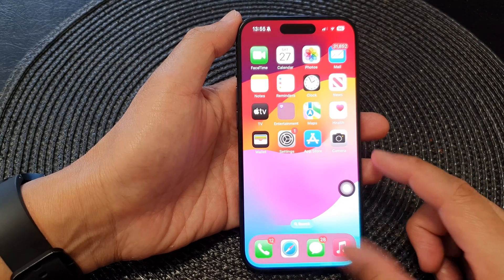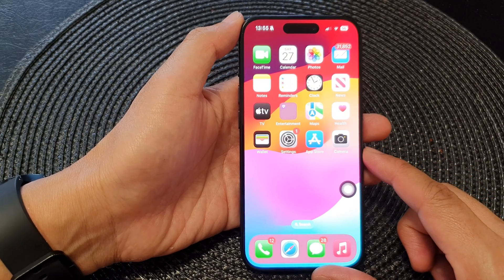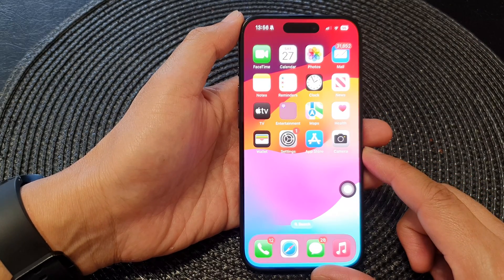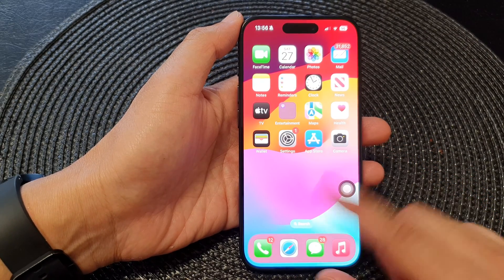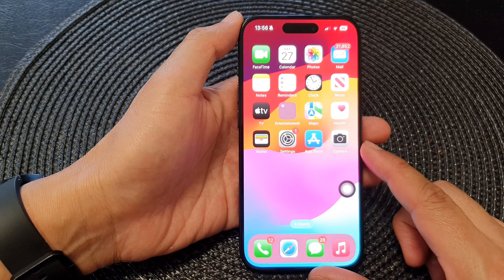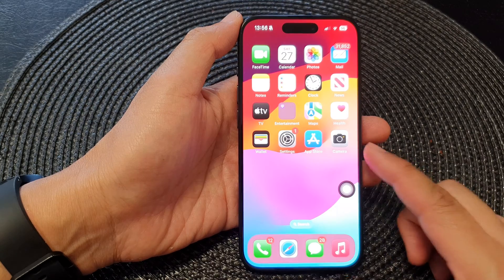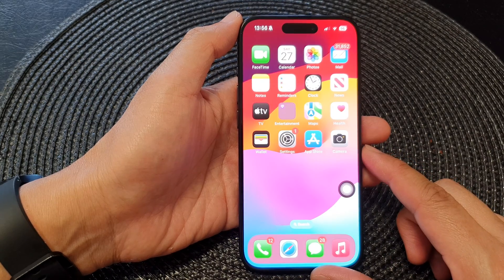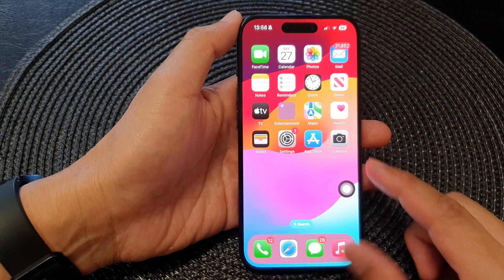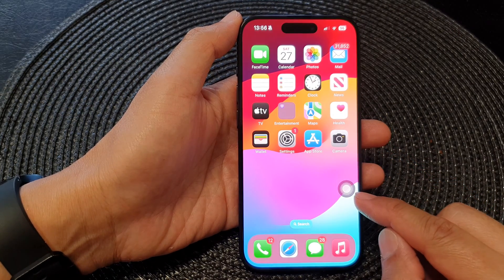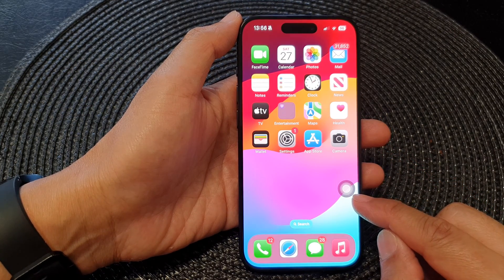First, let's go back to your home screen by swiping up at the bottom of the screen. Then you must first turn on AssistiveTouch.